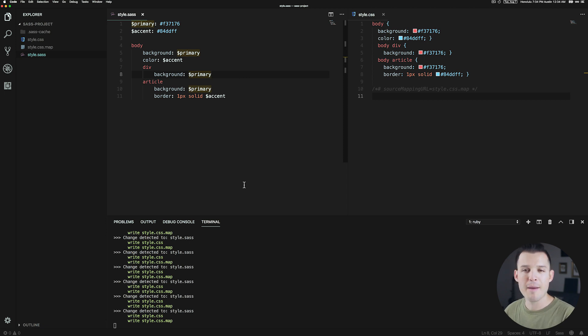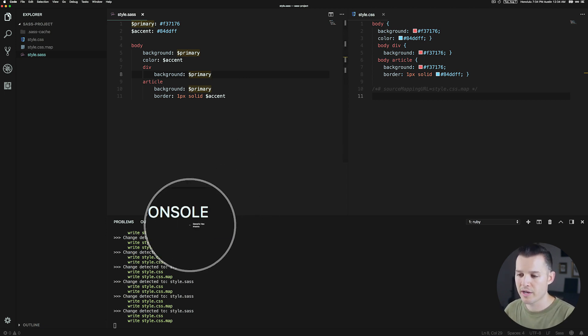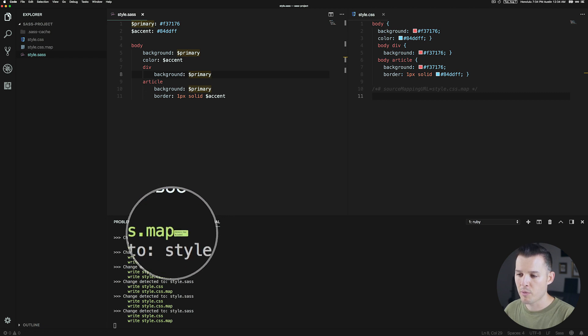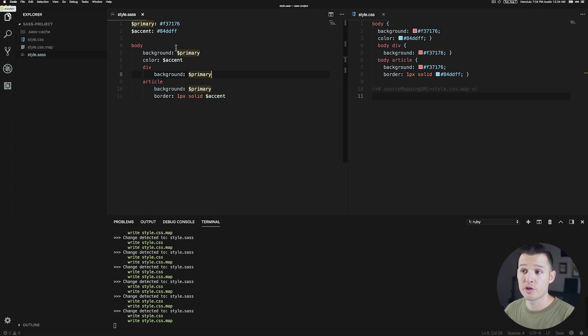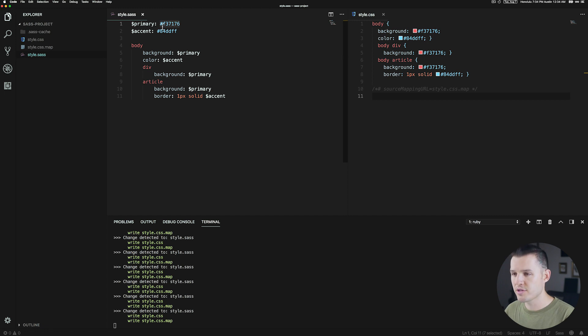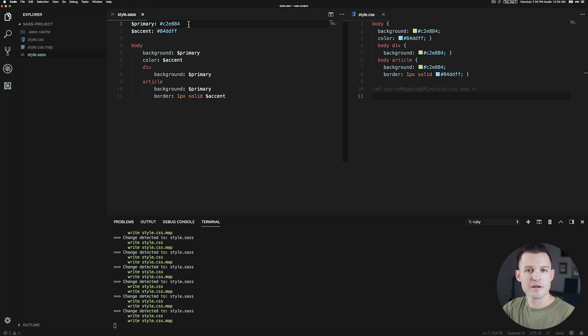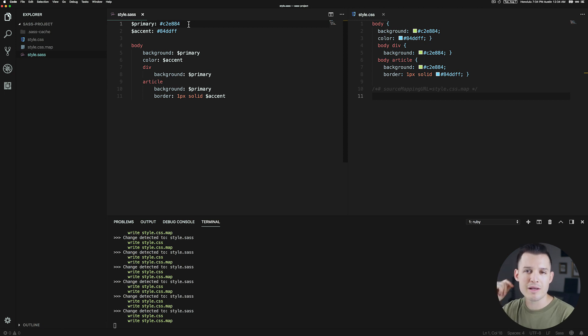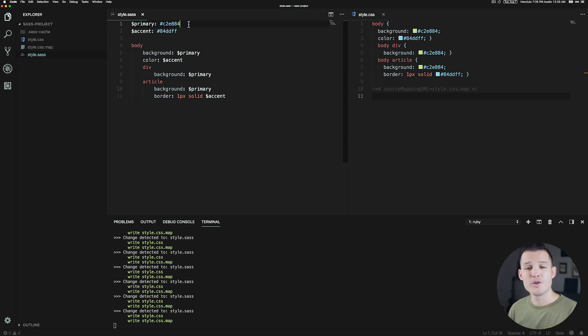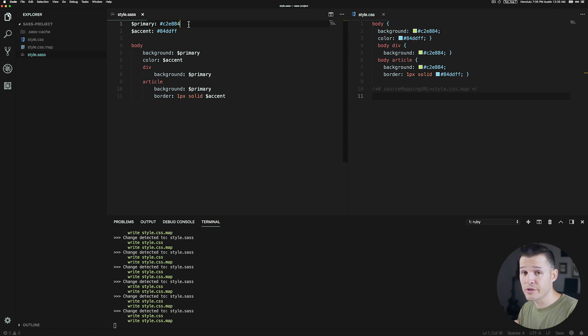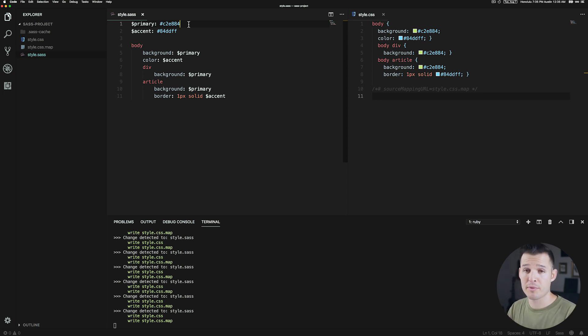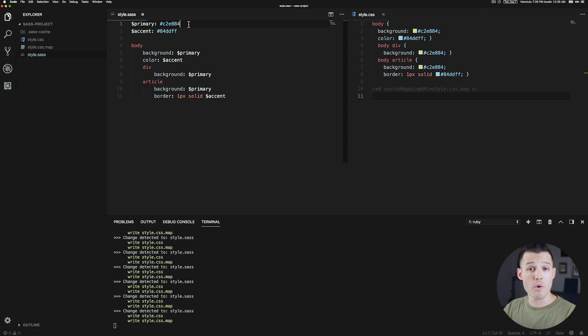But what happens if your client comes back later and says, hey we don't want our primary color to be that red color, but we want it to be maybe something like this green color. Well instead of replacing everything, all you have to do is replace the variable and it updates over there in the CSS. So you can see how quickly you can make global changes by storing all these variables. You can have variables for all sorts of things - colors, fonts, different CSS properties that you can reuse over and over.